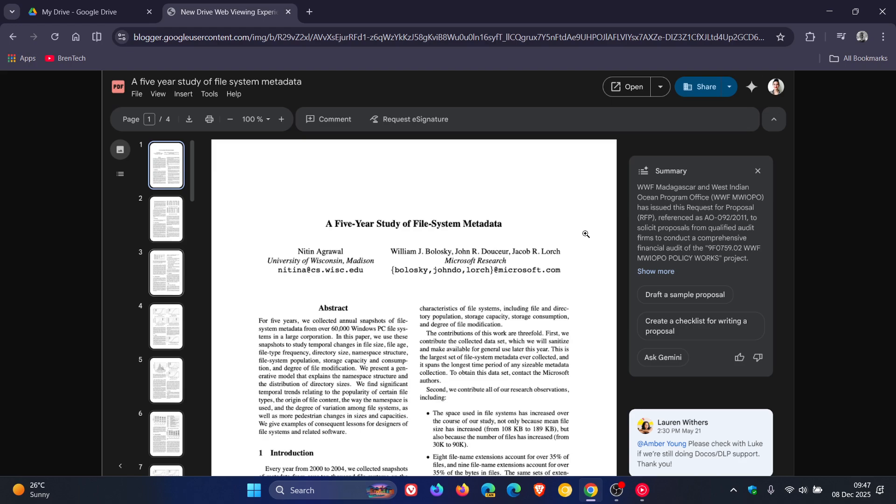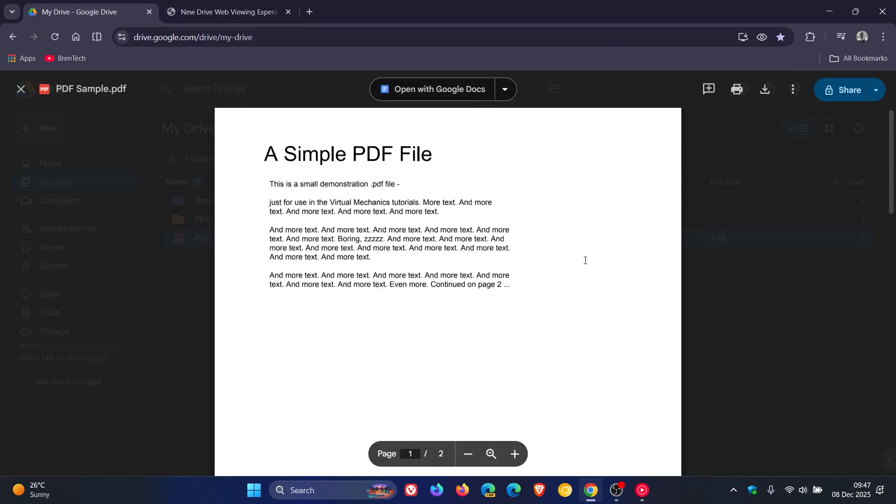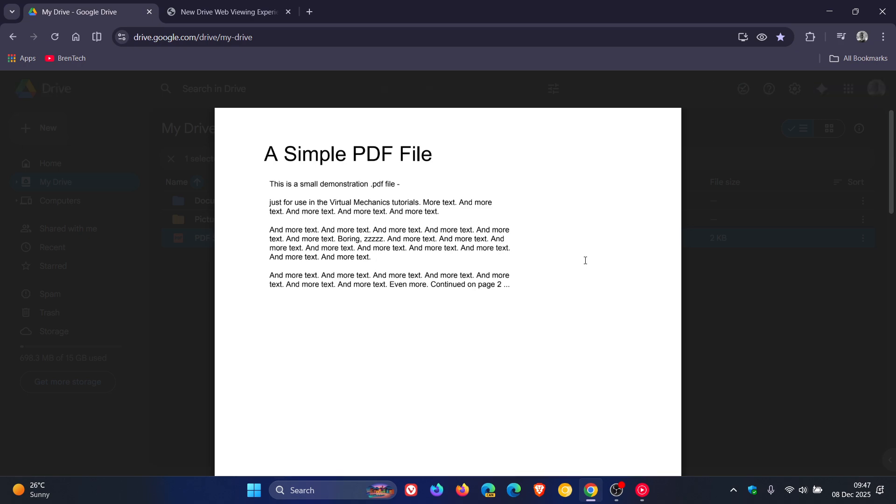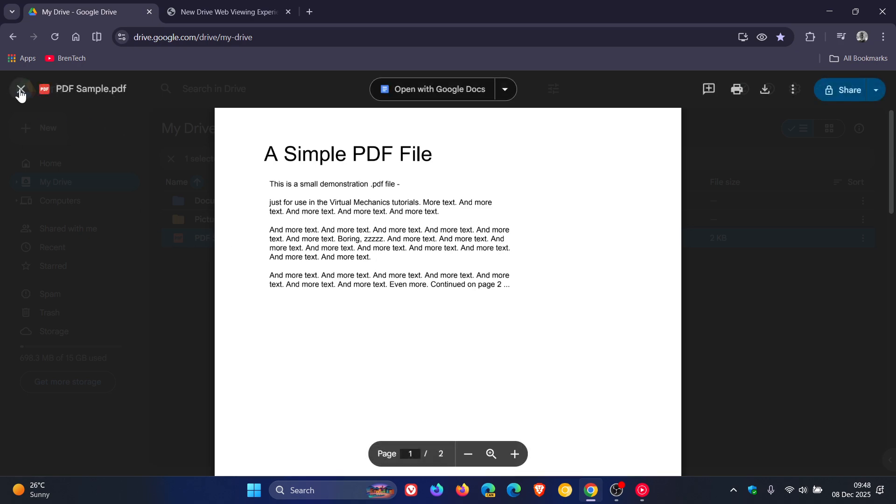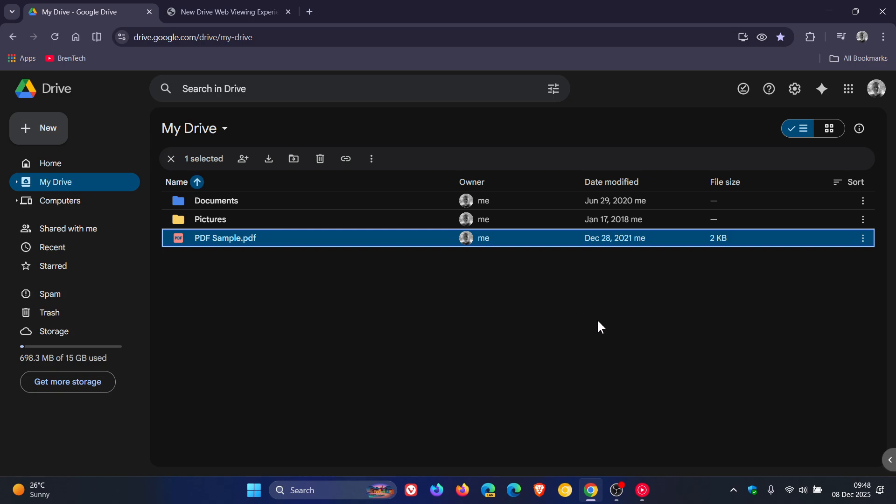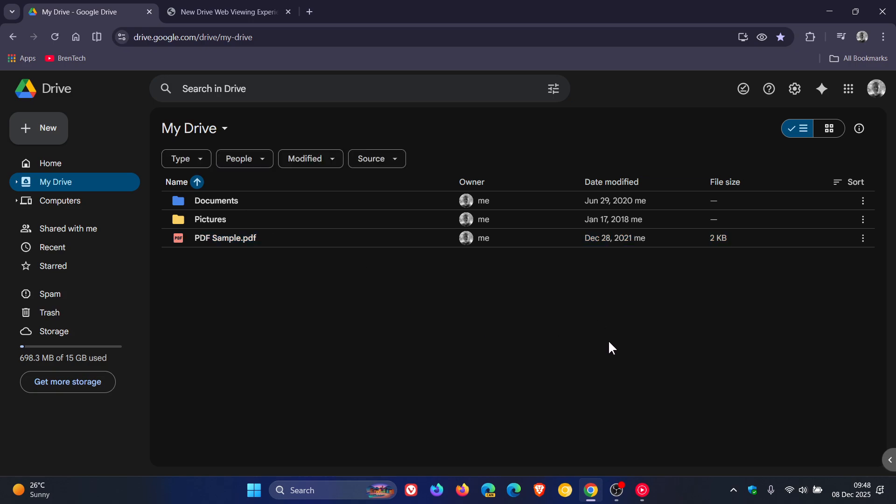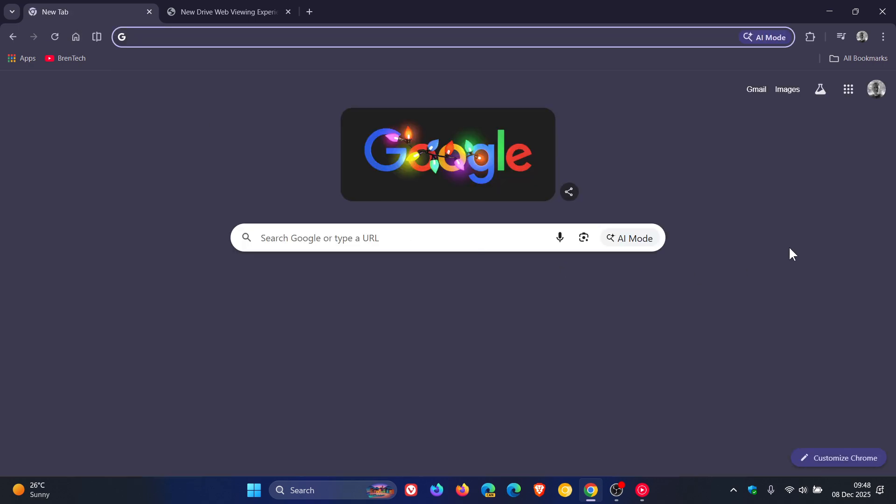Now, as you can see, I haven't received the feature yet because it's on a controlled rollout starting on December the 11th. So that's just in a couple of days and it'll be available for all rapid release and scheduled release domains, Google Workspace individual subscribers, and those of us like myself with personal Google accounts.